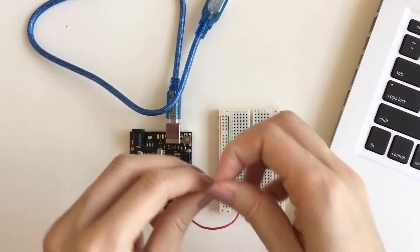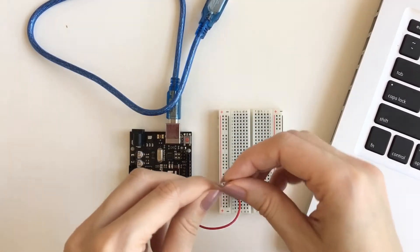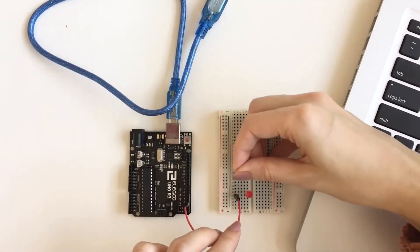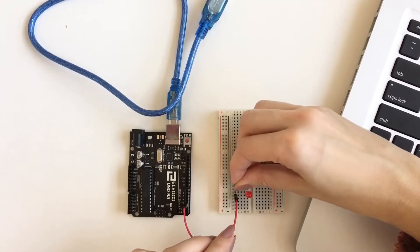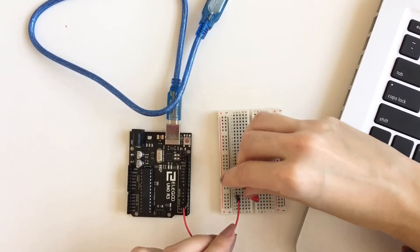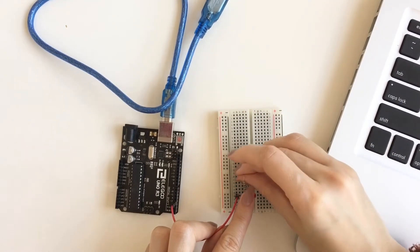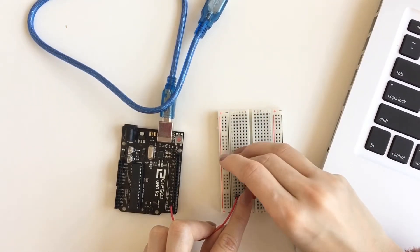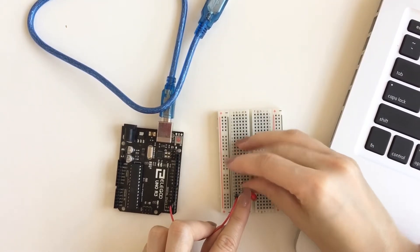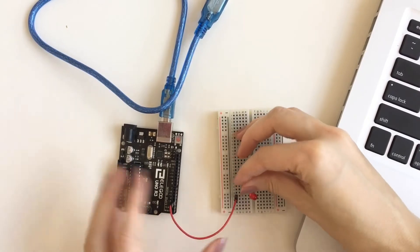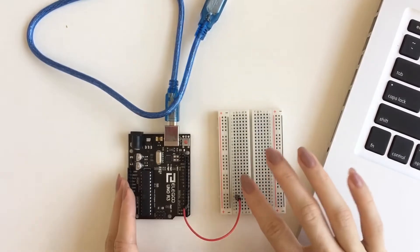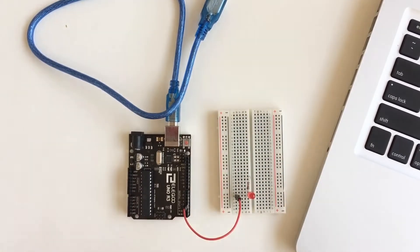Now take your resistor. A 220 or 330 ohm resistor will both work fine. Direction doesn't matter for resistors, so place one end in the same row as the short leg of your LED. The other end can go in any empty row.